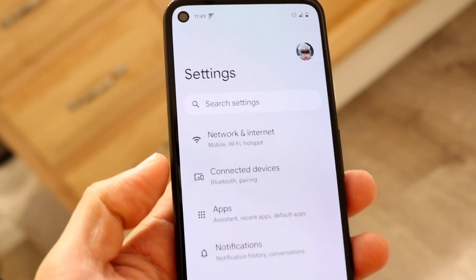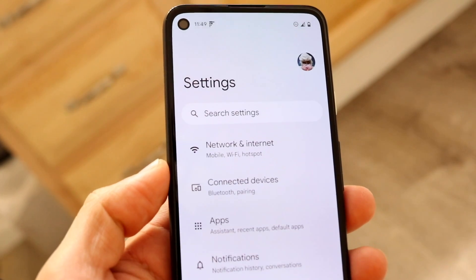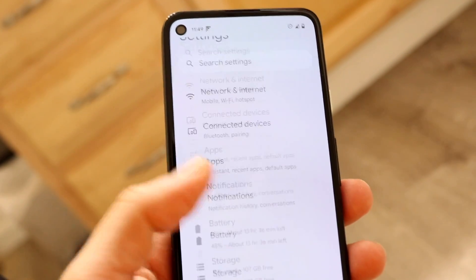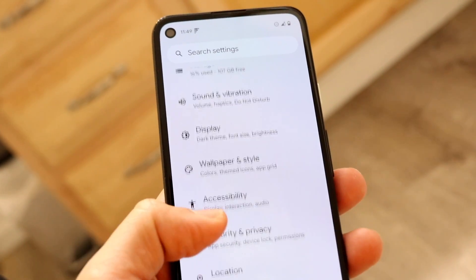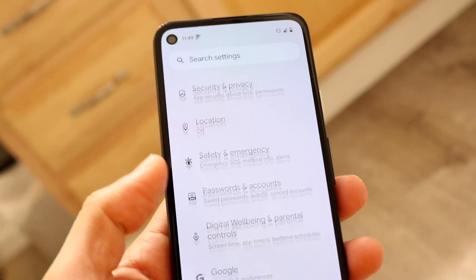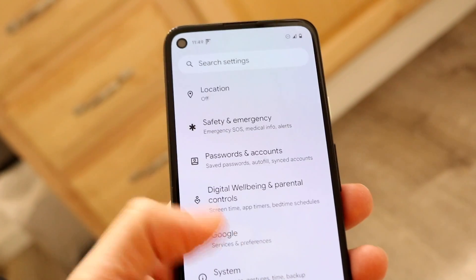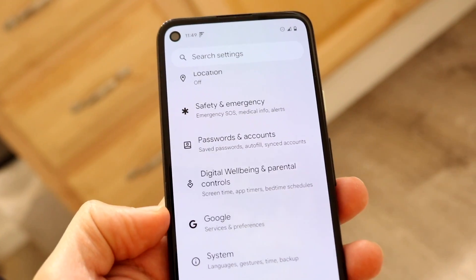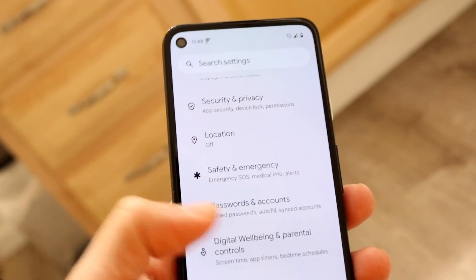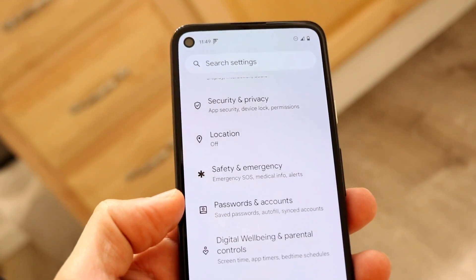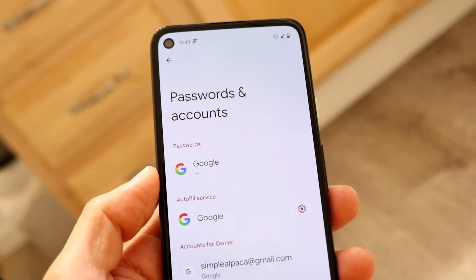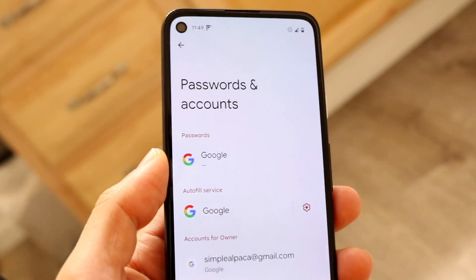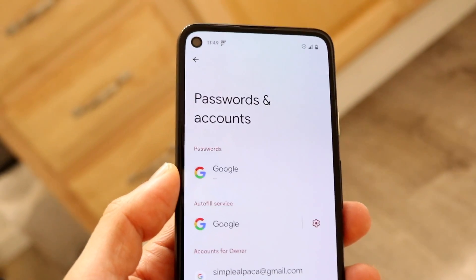Starting off, open up the Settings app on your Android phone and you'll come into a panel that looks like this. Scroll down until you see an option that says something like 'Accounts' or 'Google.' If you see Accounts, you can tap on 'Passwords and Accounts' right here.